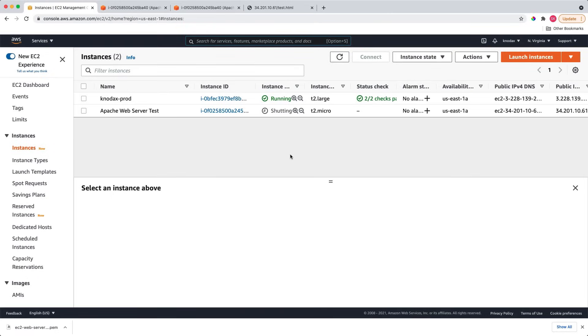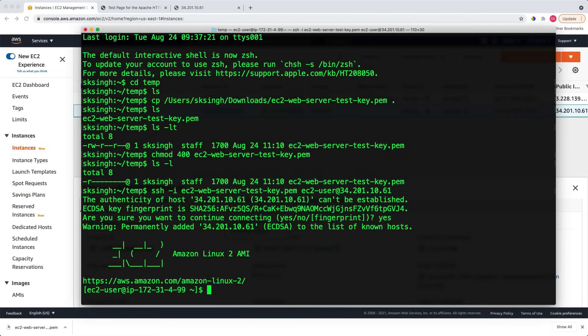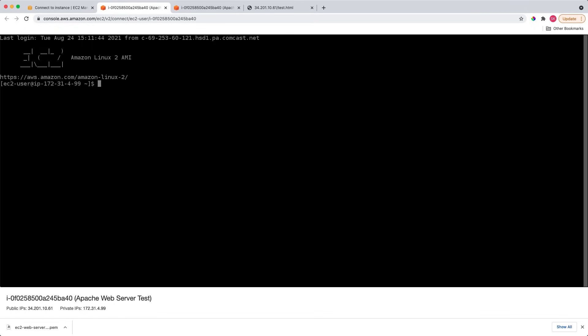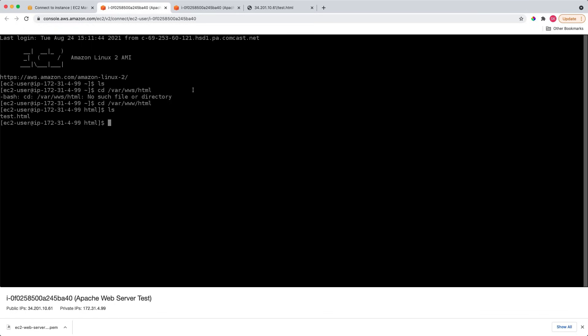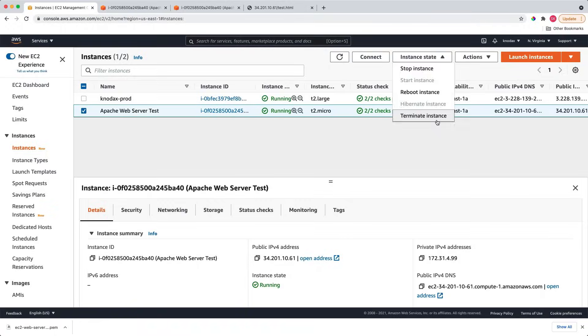In this video, you saw how to launch an EC2 instance and set up a web server. Then, you saw how to make an SSH connection to the launched EC2 instance from the local machine and from the AWS Management Console. Then, finally, you saw how to terminate the EC2 launched instance.